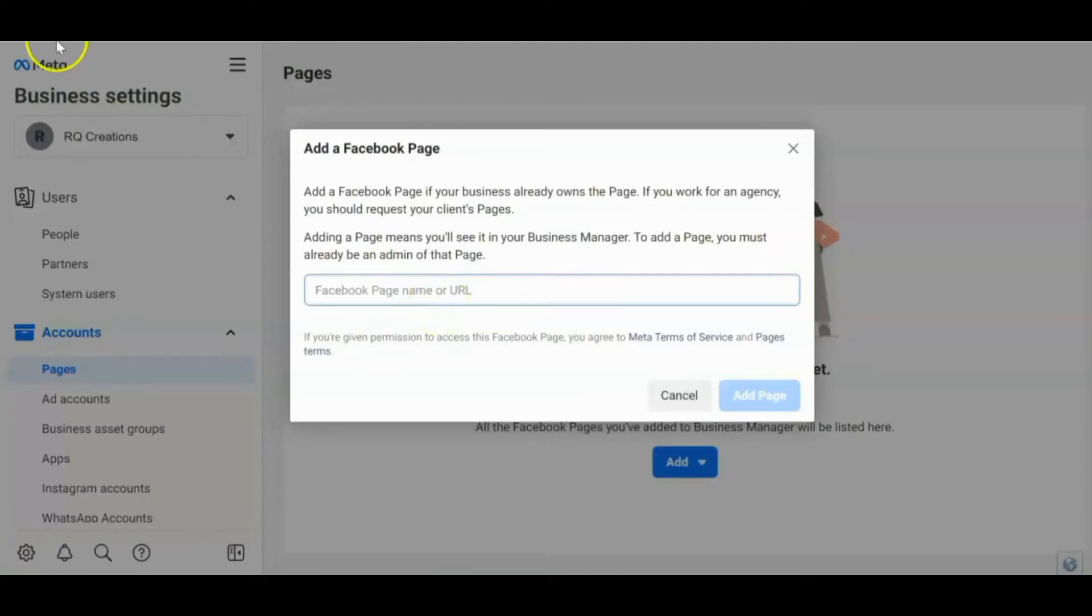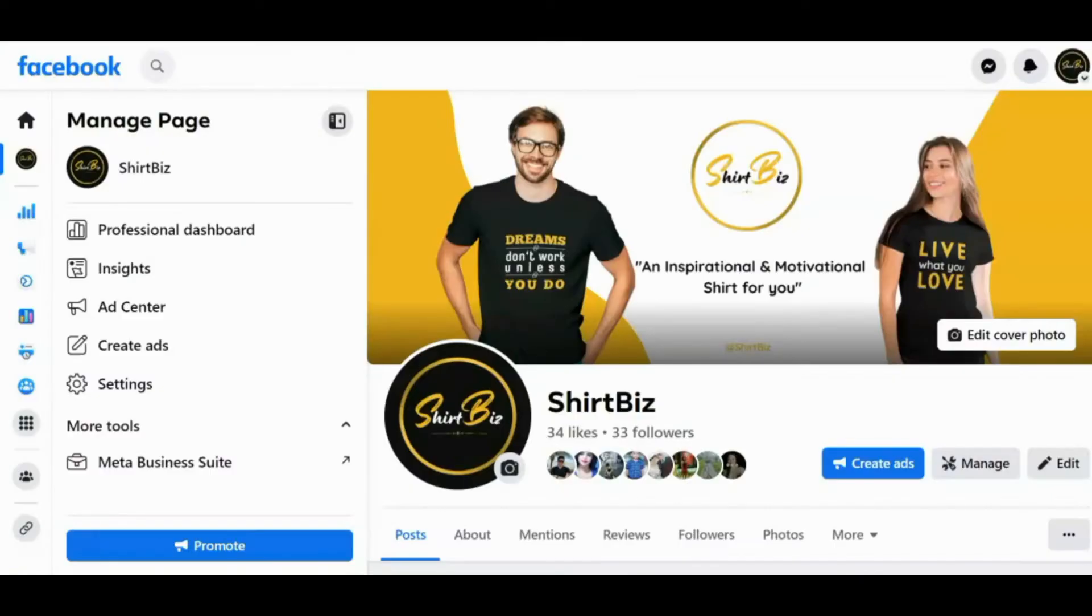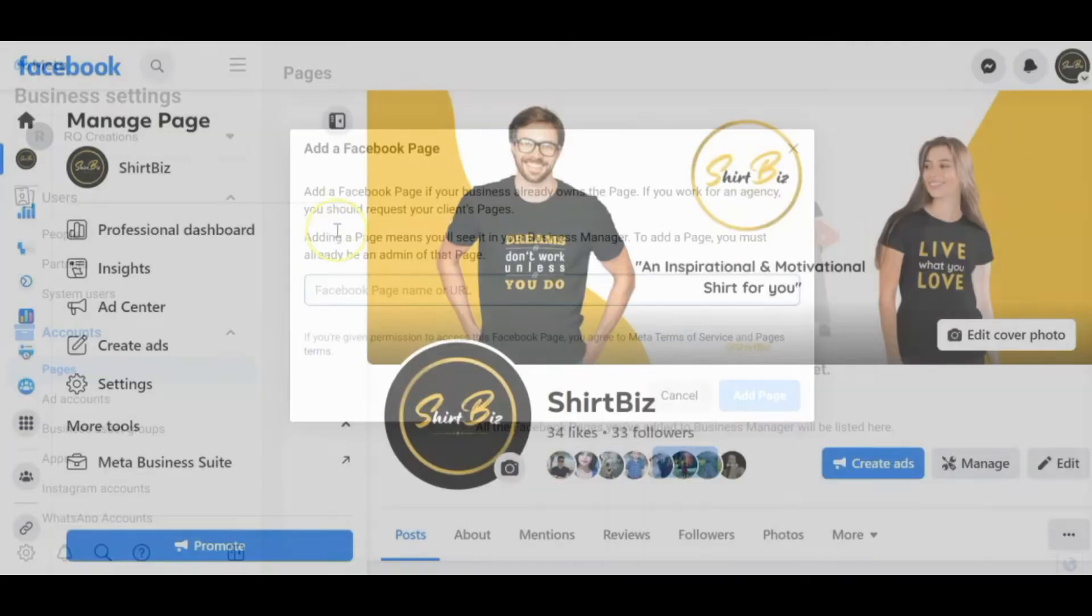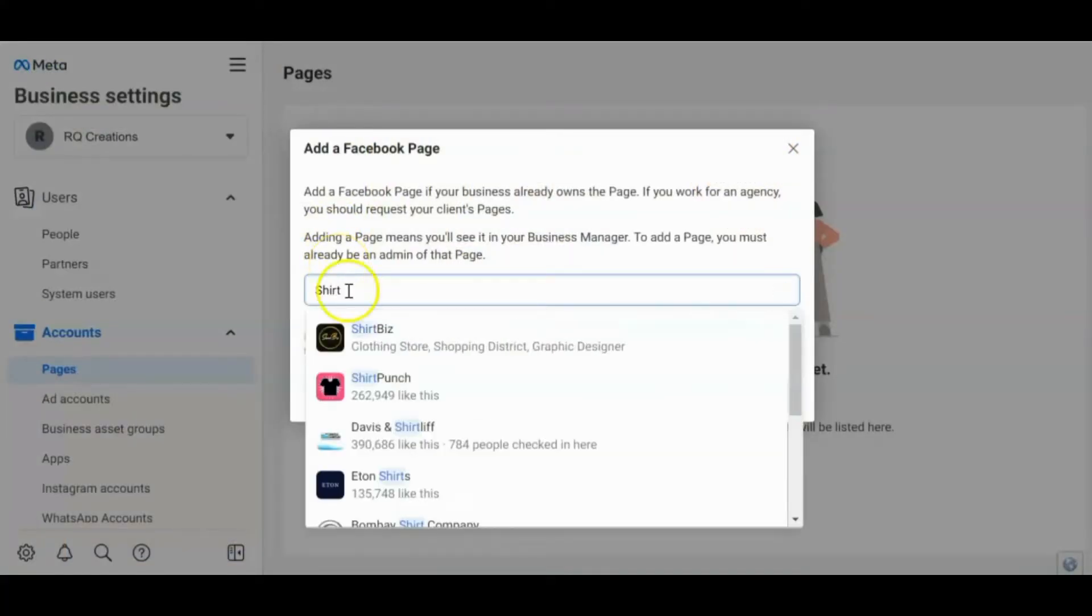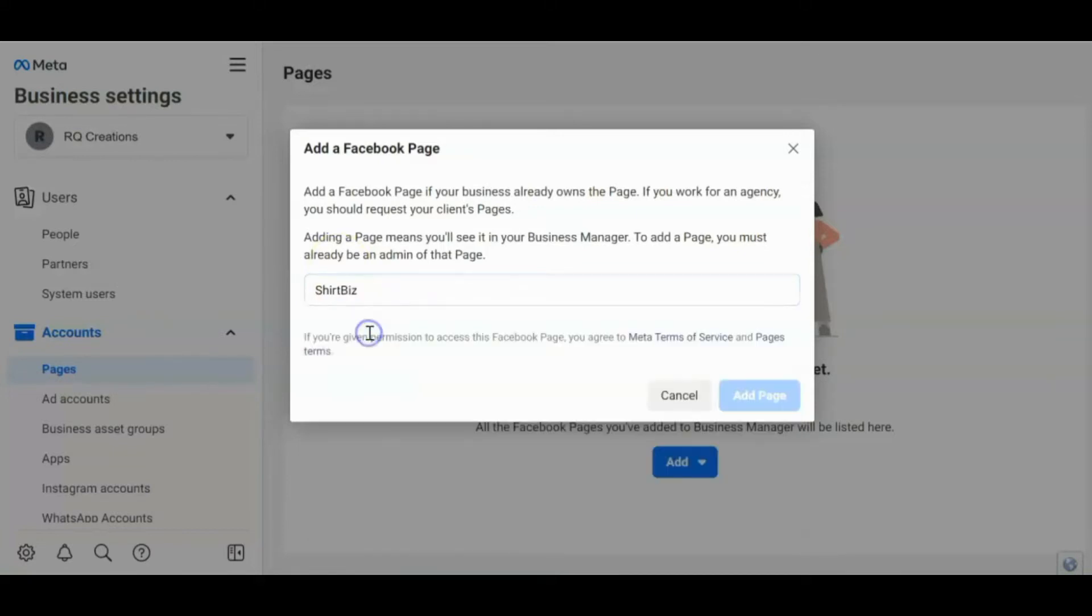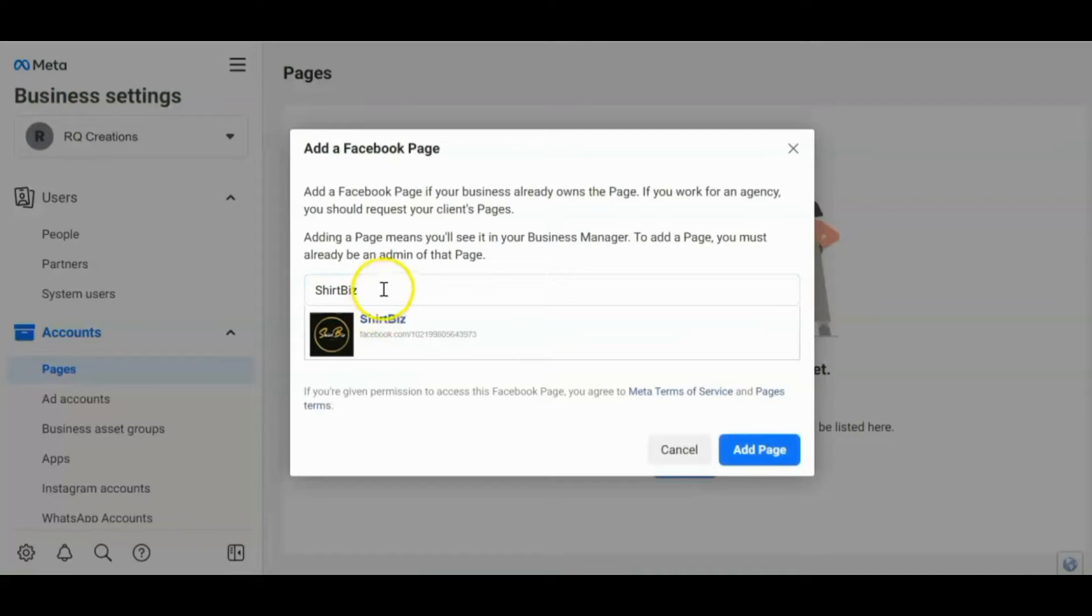For example, ito guys. Itong page ko na ito, Shirtbees. So i-type ko dito. So automatic na siya magkikita guys, kasi ako yung admin nito. Ako yung owner ng page na ito. Pwede mo i-click ito directly. Or pwede rin yung link. Just in case lang.